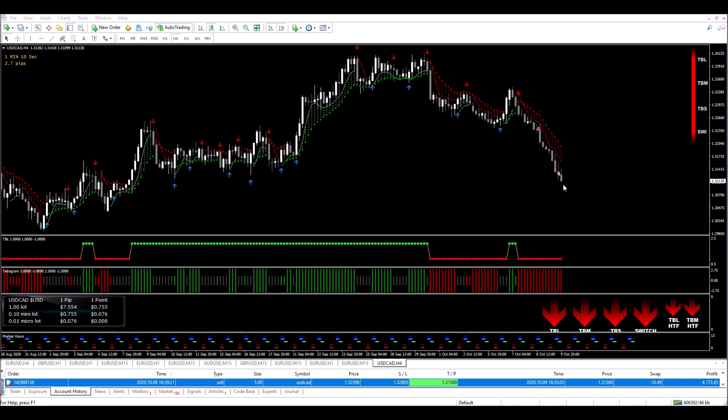And within 1, 2, 3, 4, 5, 6 candles on the four hour chart, we had made our profit. Thanks for watching.